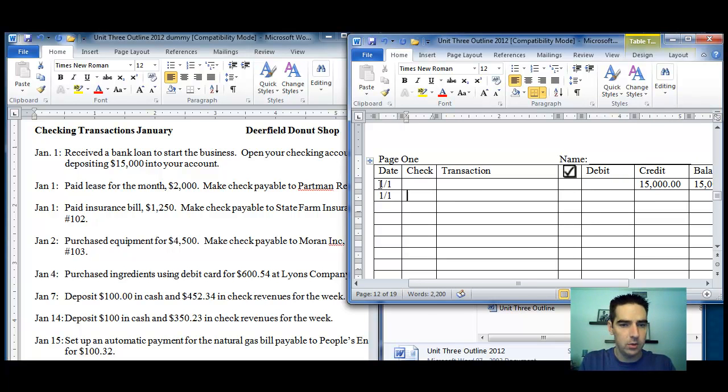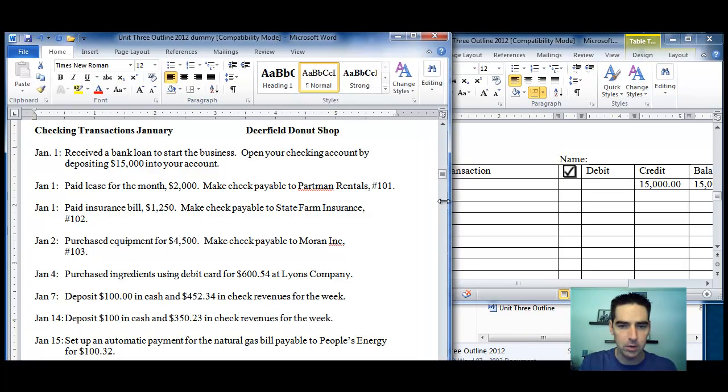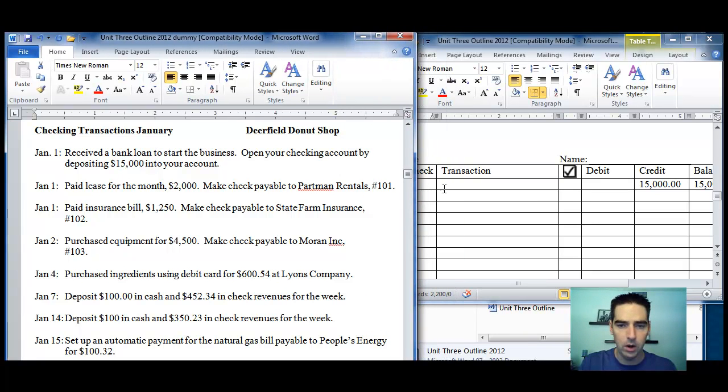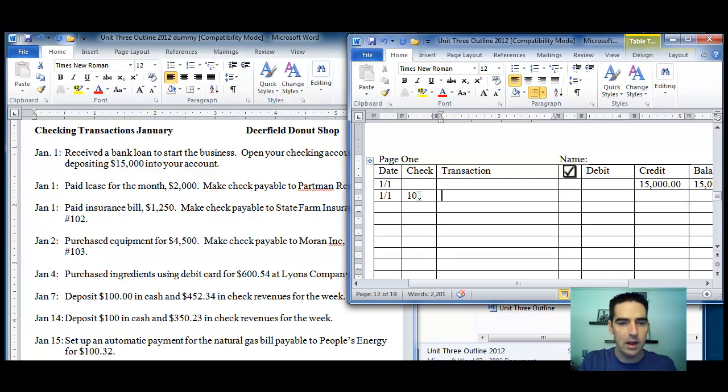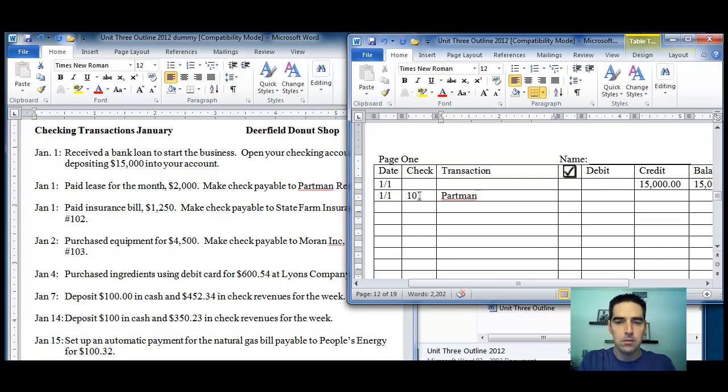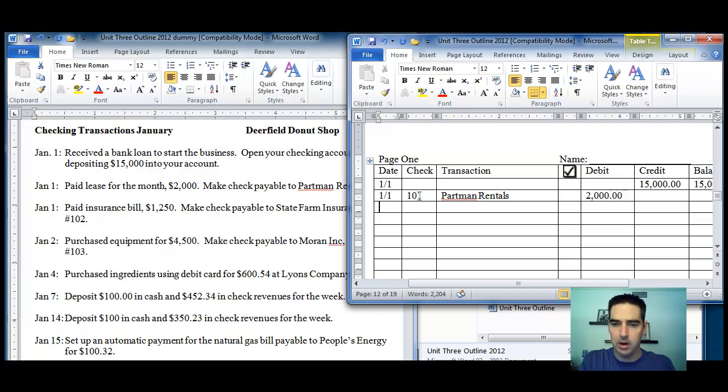The next transaction, we're writing a check here. What's the check number? The check number is 101. So we're writing check number 101. The transaction - you write down the payee. The payee is Partman Rentals. And the check amount is a debit for $2,000 for an ending balance of $13,000.